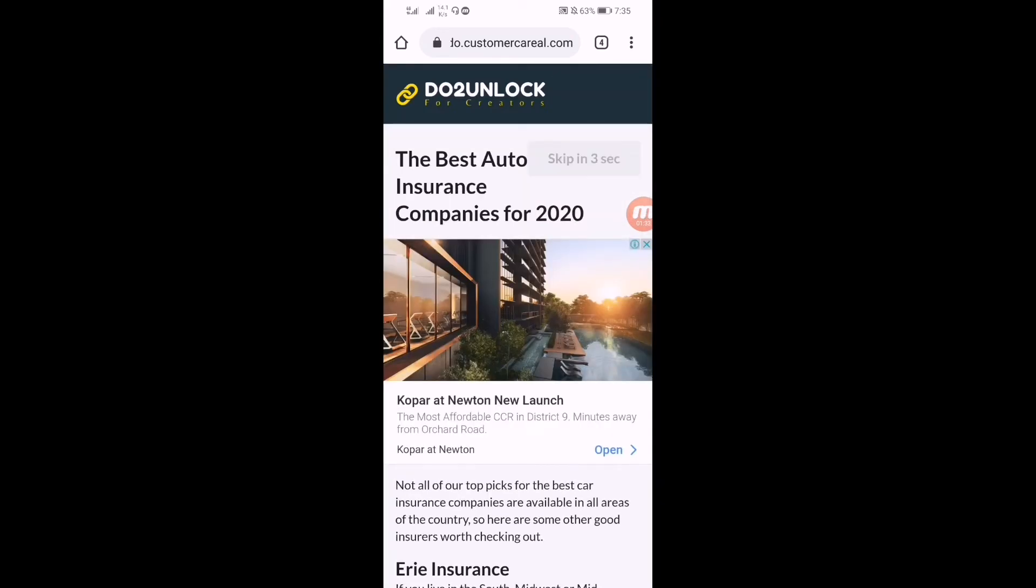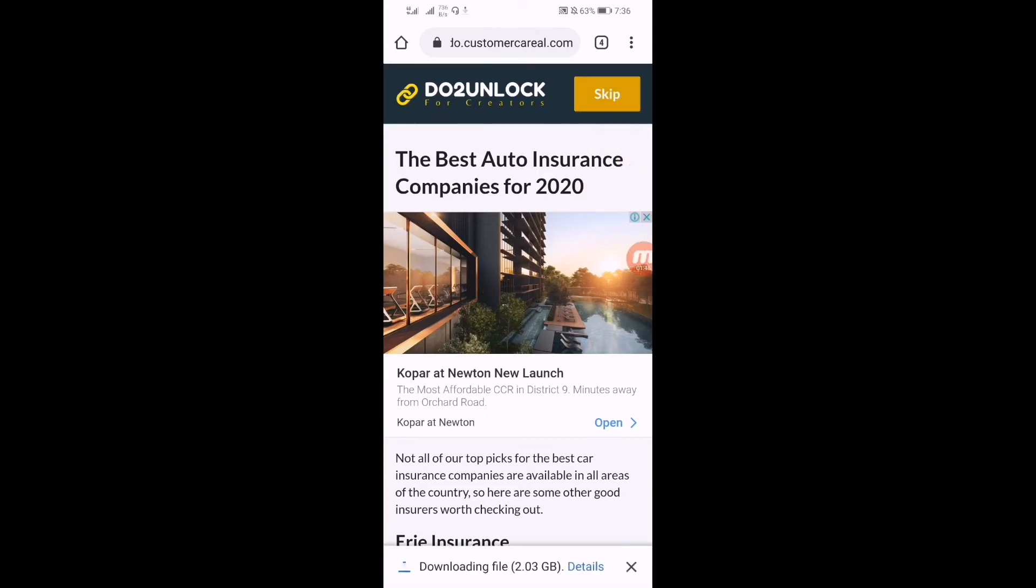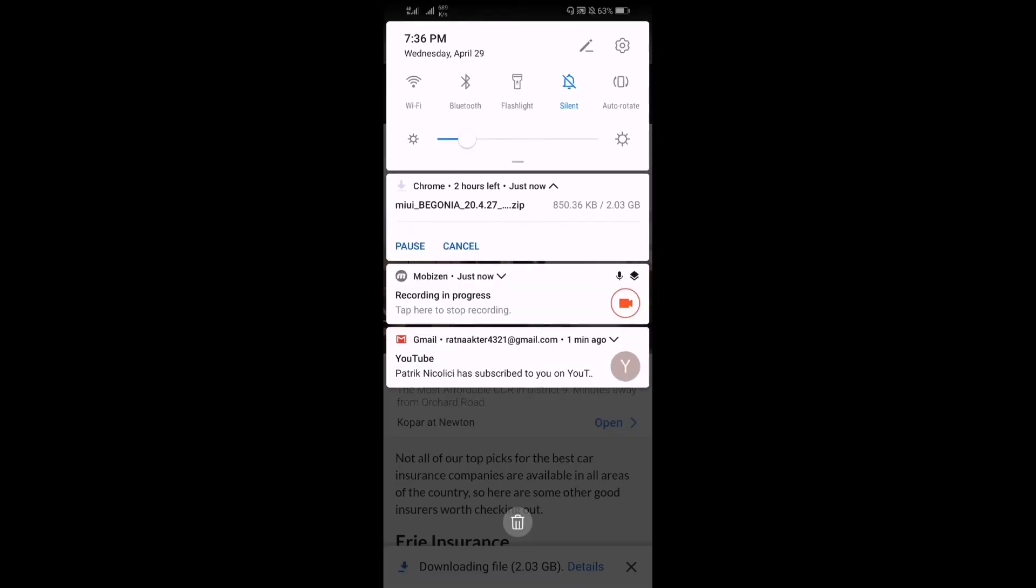Here you have to wait five seconds. After waiting five seconds there will be a yellow skip ad button. Click on it, here you can see, and it will start downloading. So here you can see it has already started downloading guys.